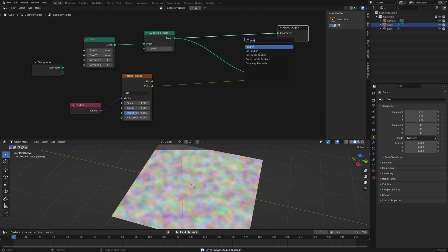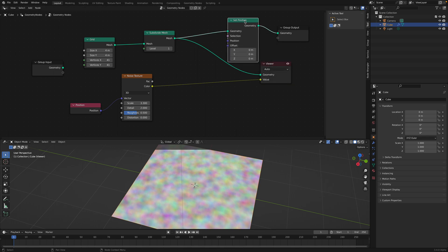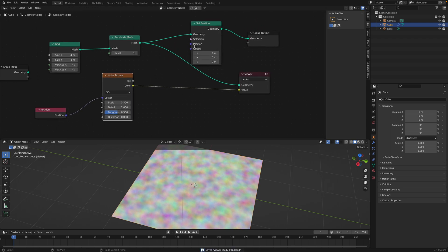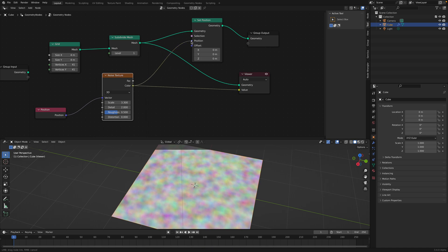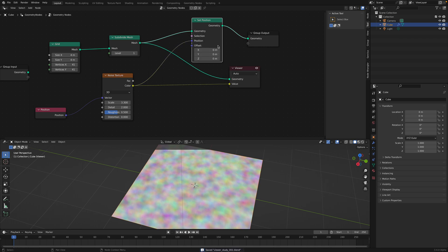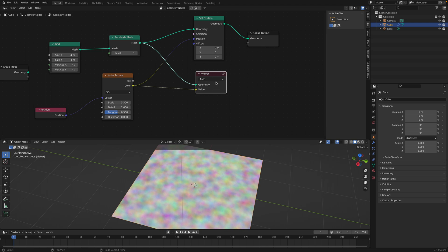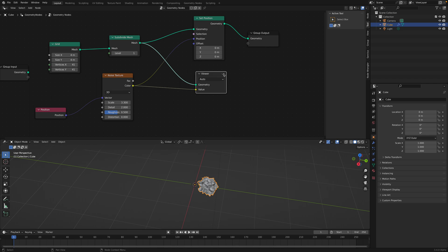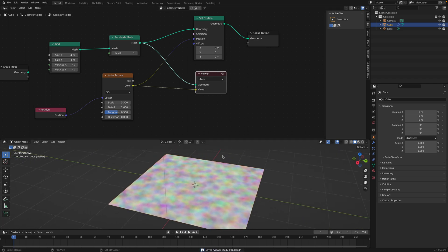We can see the color based on noise, which is nice. Let's make this useful — set positions. The quick way we can see something different: plug this into position or offset. But as you can see, because we have this viewer being turned on, the preview is not showing the final geometry, so it's something to keep in mind.